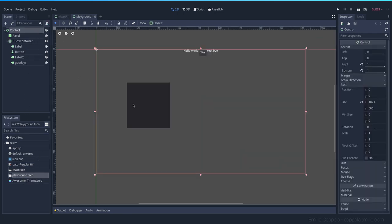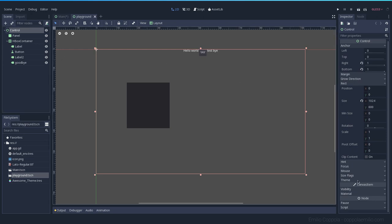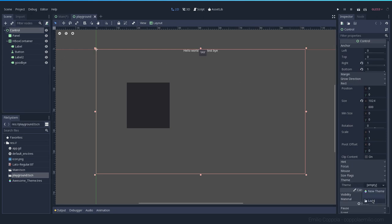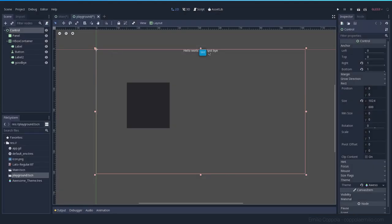If you remember from previous episodes, we have here the playground. If I apply on the playground the theme, it's going to load it. Awesome theme. And the button here on this element has the eye on it with this style.